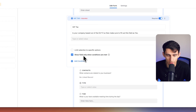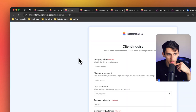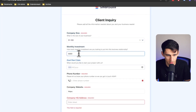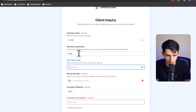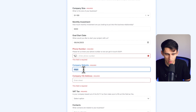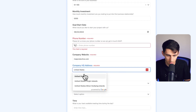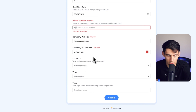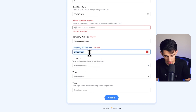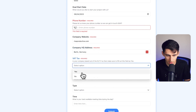So I'm going to leave this as 'show field only when conditions are met.' If we go to the form and share it, you can pick company size, which is required, a monthly investment, goal start date, phone number, and company website. If I were to put United States, you'll notice that the VAT tax requirement question disappears. But if I were to put something like Berlin, Germany, then I have to pick between yes and no.